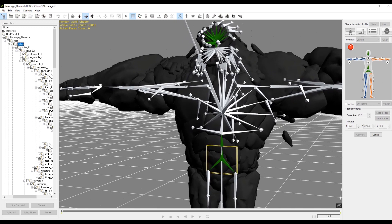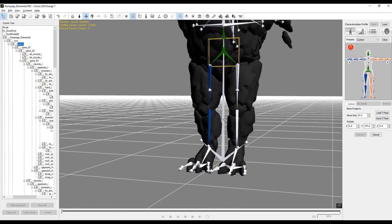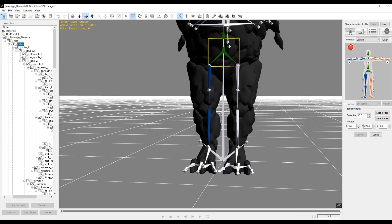Now I'm going to do the right thigh and select it, then the right lower leg — select it on the right and then on the character. Now I'm going to select the foot and select the foot on the character.